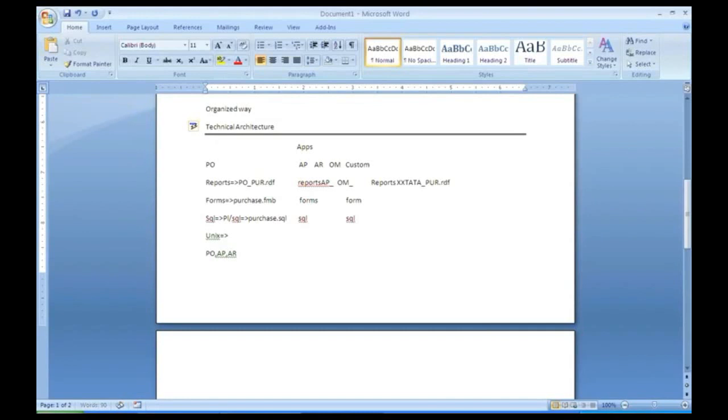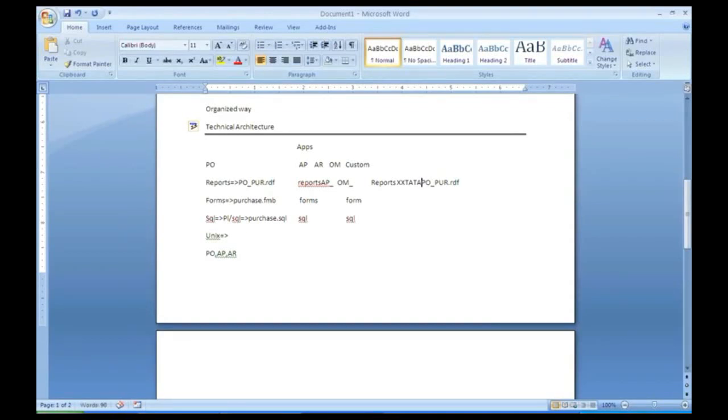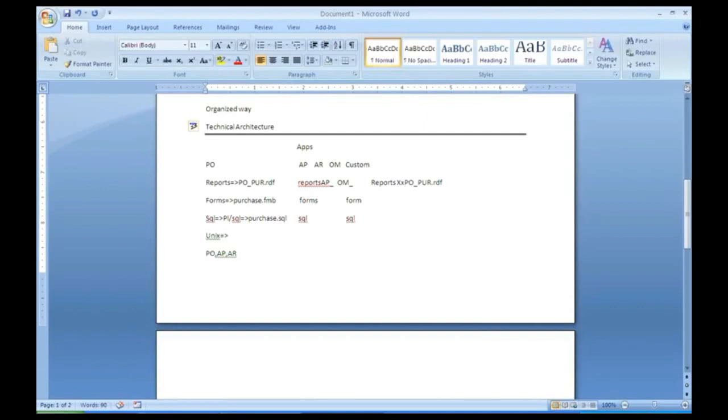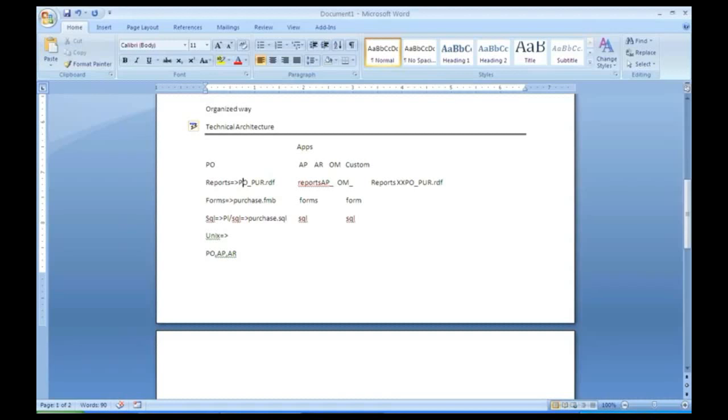So that represents, oh, this is a customized one. When you don't have the module name before the file, when you have something else like XX or something, it means that's a customized one. You can identify that that's a customized one. If you have a module name, you can identify that that is a regular seeded one, which is given by the standard.